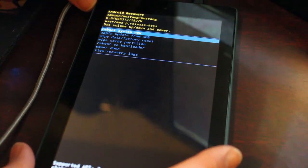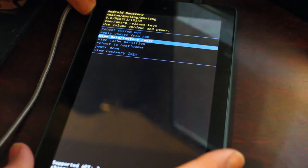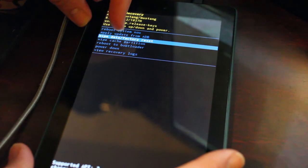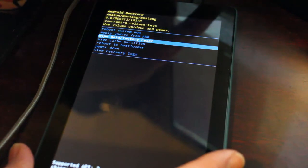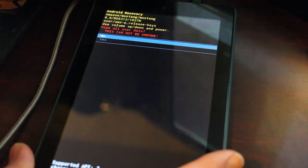So what I'm going to do is I'm going to go down to the second option here using the volume keys. I'm going to go down, or the third option, wipe data, factory reset. I'm going to hit the power button.